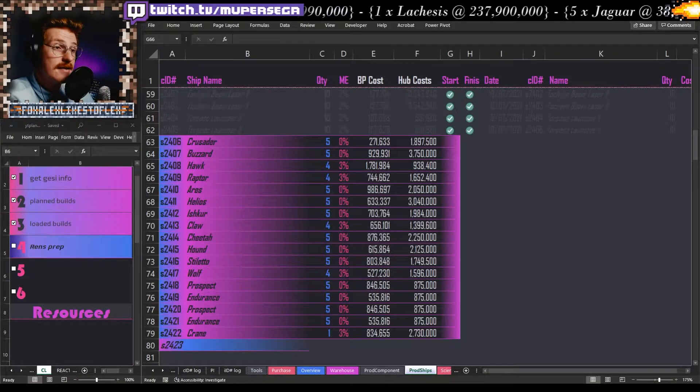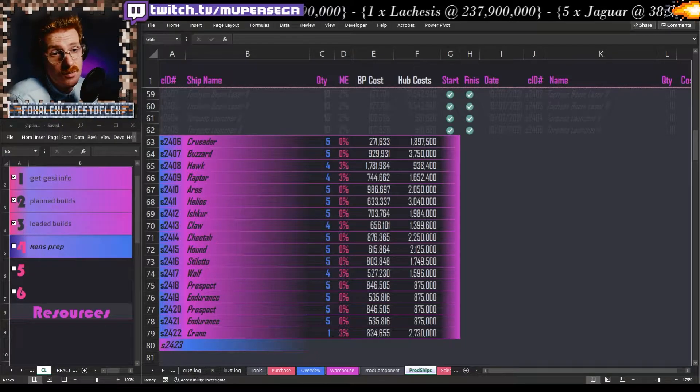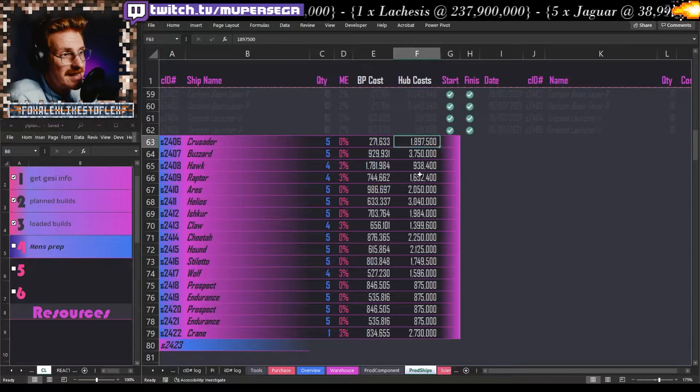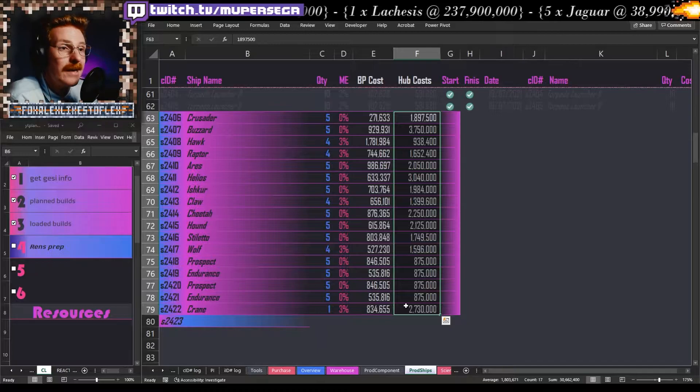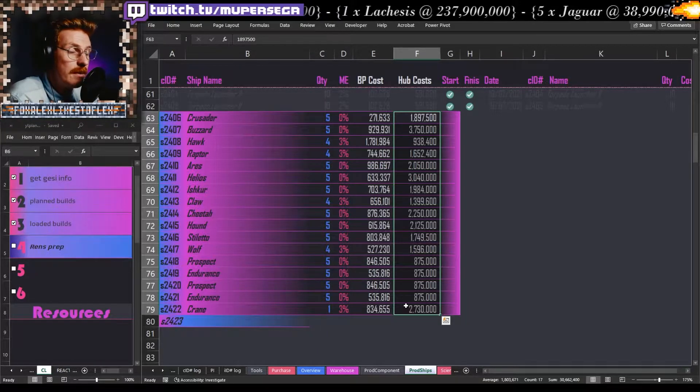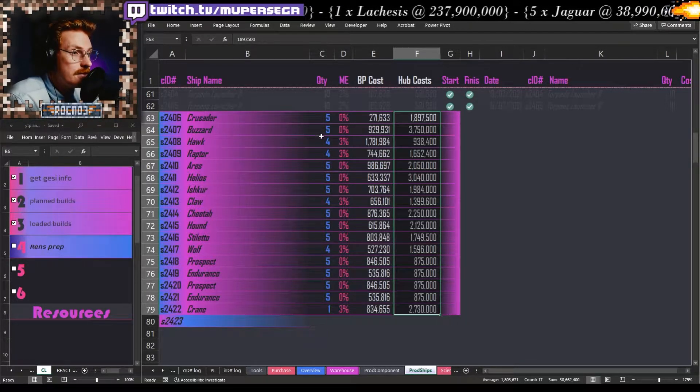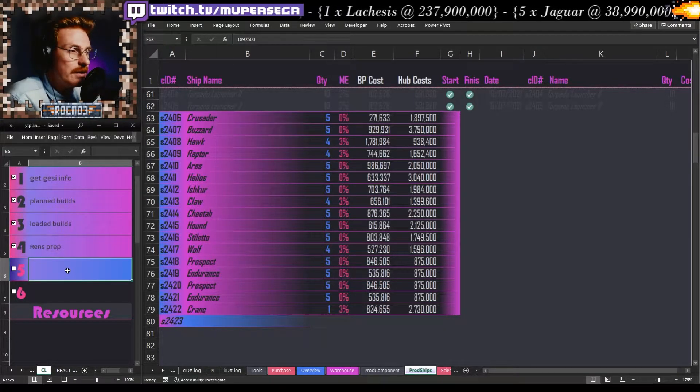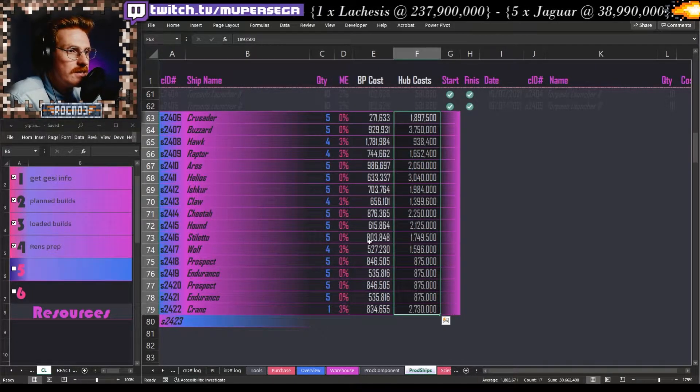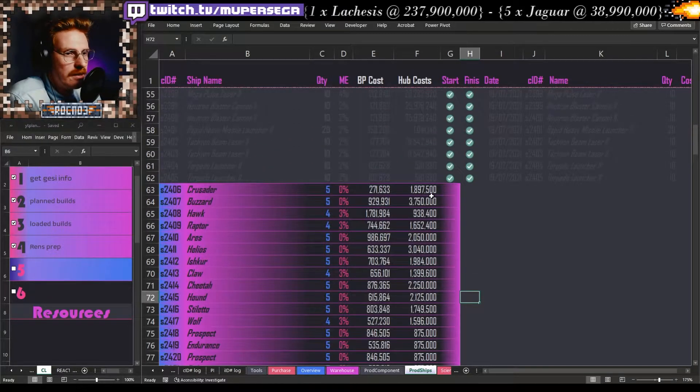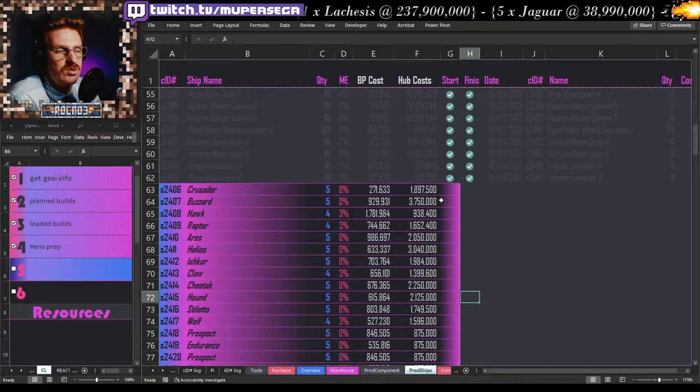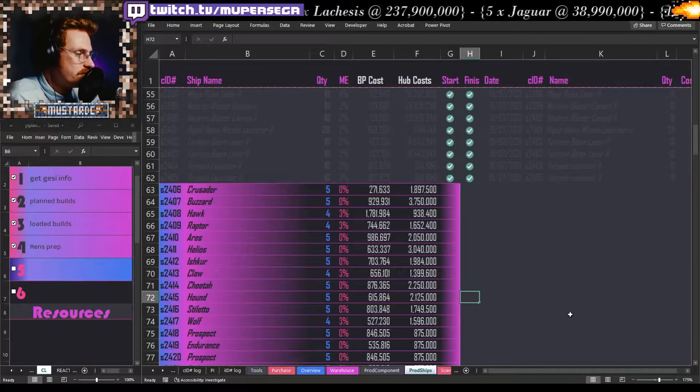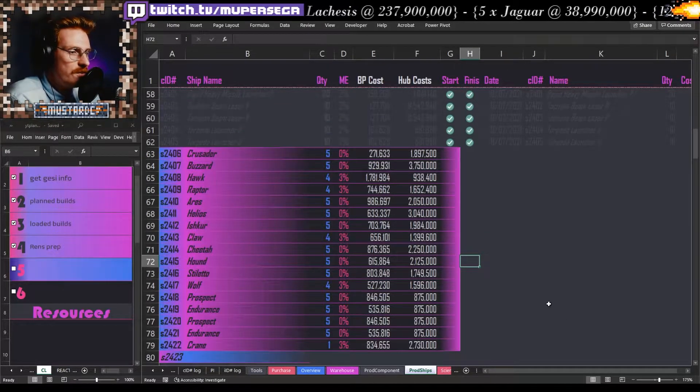Hey guys, Moopersega here. At the end of the last video we finished loading the hub costs in, in other words the tech one elements for our ships. The next step is actually going to be using, or explaining very briefly, this is not going to be a tutorial video, just a quick little overview.